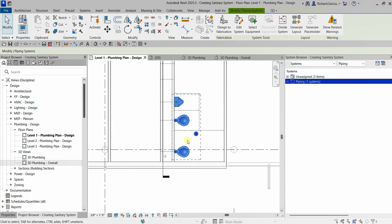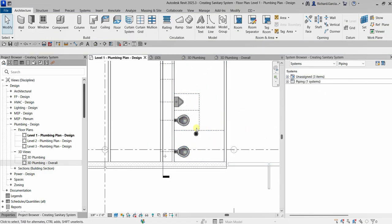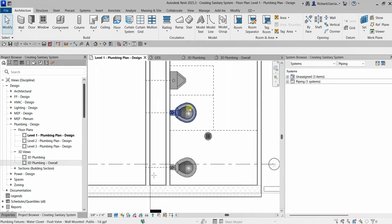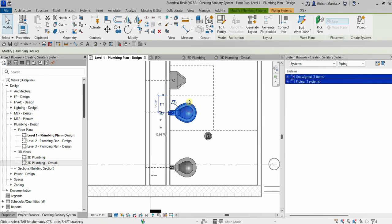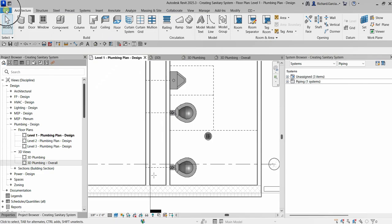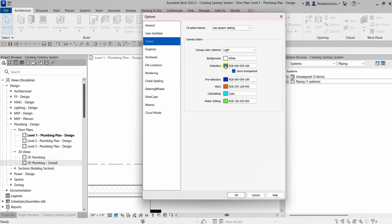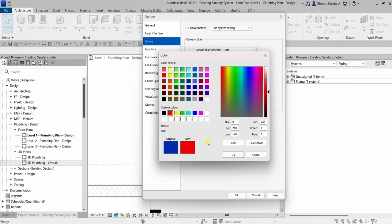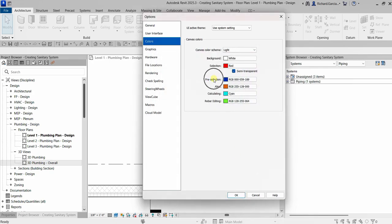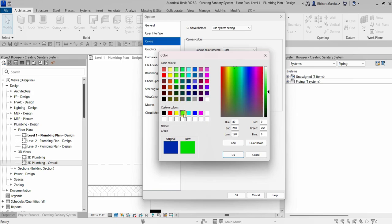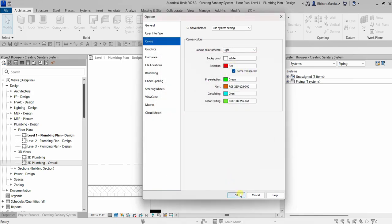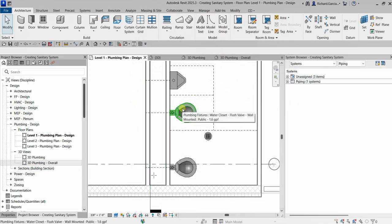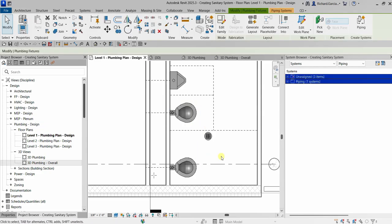I'm going to change the selection color. As you can see, when I hover my pointer the highlight color is blue, and when I click to select it's also blue — I don't like that. So I'll go to File > Options > Colors and change the Selection color to red, and the Pre-selection color to green. Now when I hover over an element it turns green, and when I click to select it turns red.